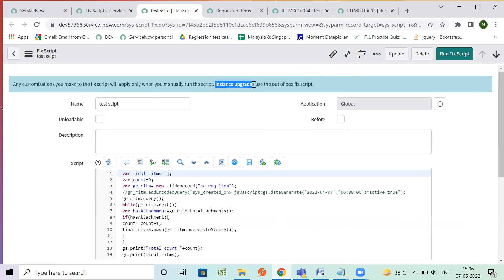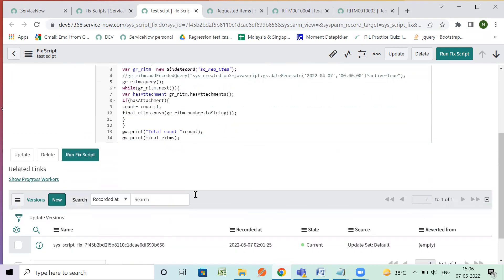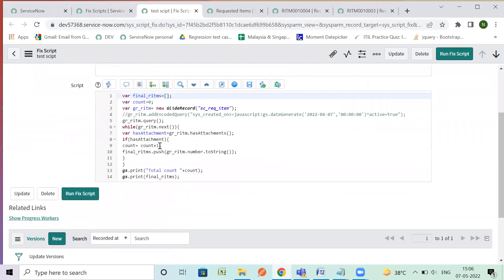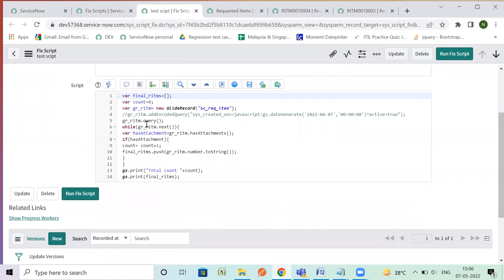So instance upgrade use the out-of-box scripts only. So after upgrade or the scripts we have out-of-box those are executed once the instance is upgraded on the basis of the condition provided over there. So let's see I have already created this the same script I have created here. I have not added this query part.